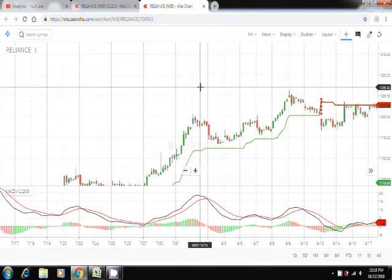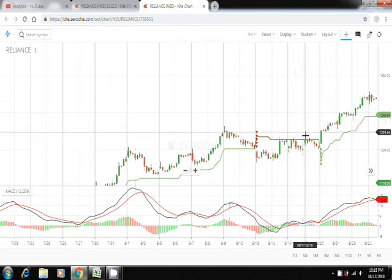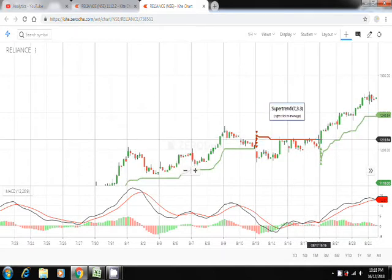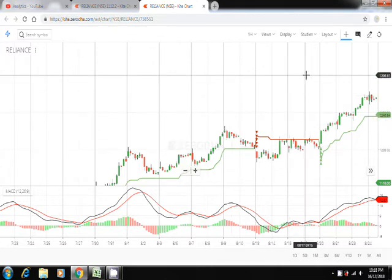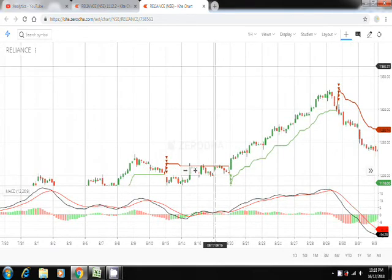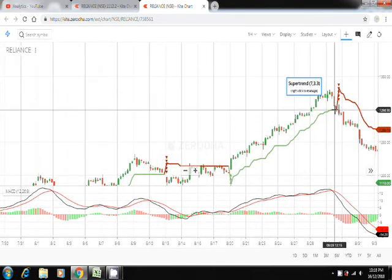You can do this on your own. Whenever the chart breaks its supertrend, you should make sure that you take an exit or an entry, or else you might book a loss if you don't sell it on time.